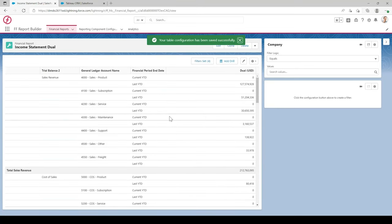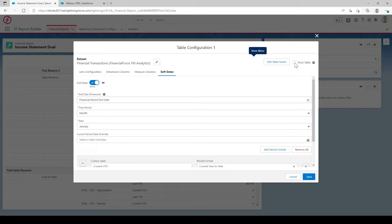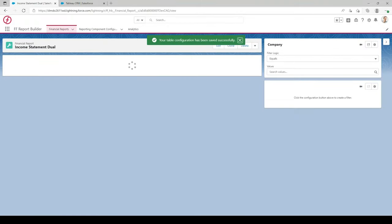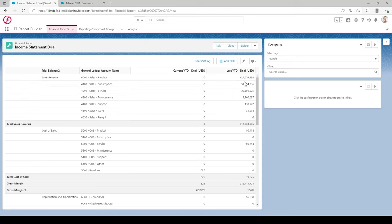You'll see the two columns are going into the same column, which isn't ideal. To split them out, go back to Soft Dates and check the Pivot Table checkbox in the top right, then hit Save. This splits those columns into two — a current year to date and a last year to date — giving a comparison. There isn't much data in for the current year to date at the minute, but that's something we can modify using the Current Period Date Override.